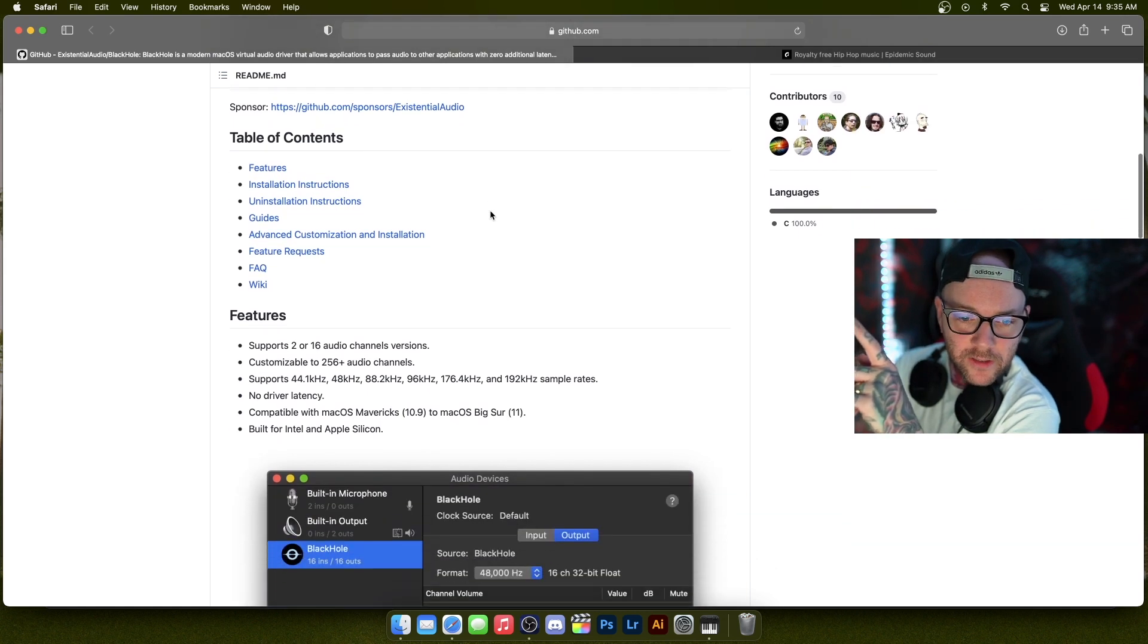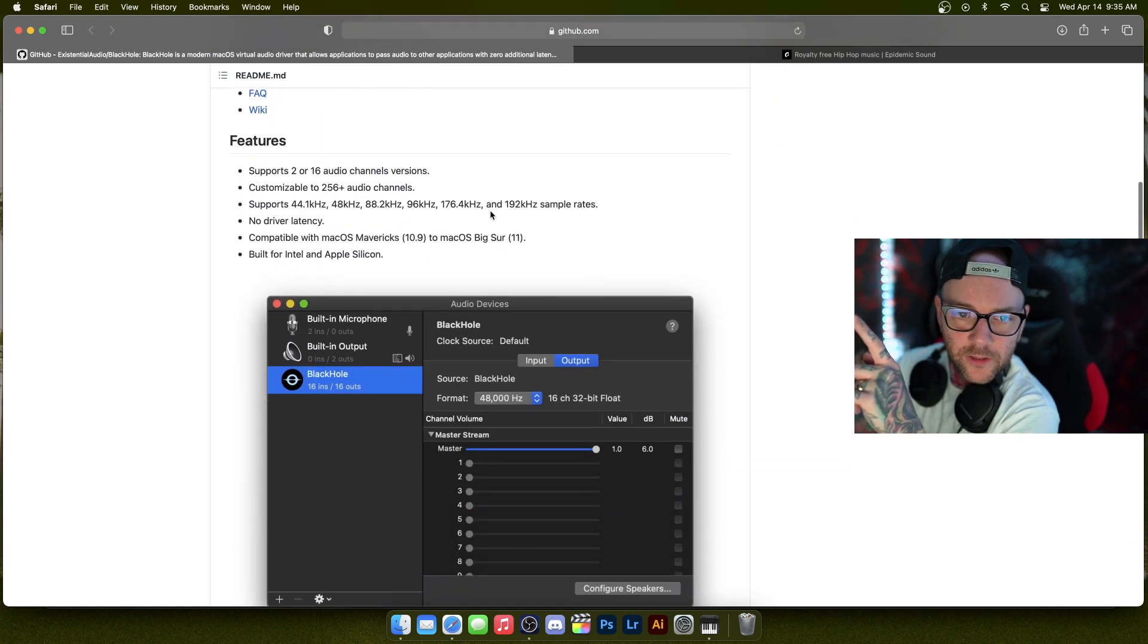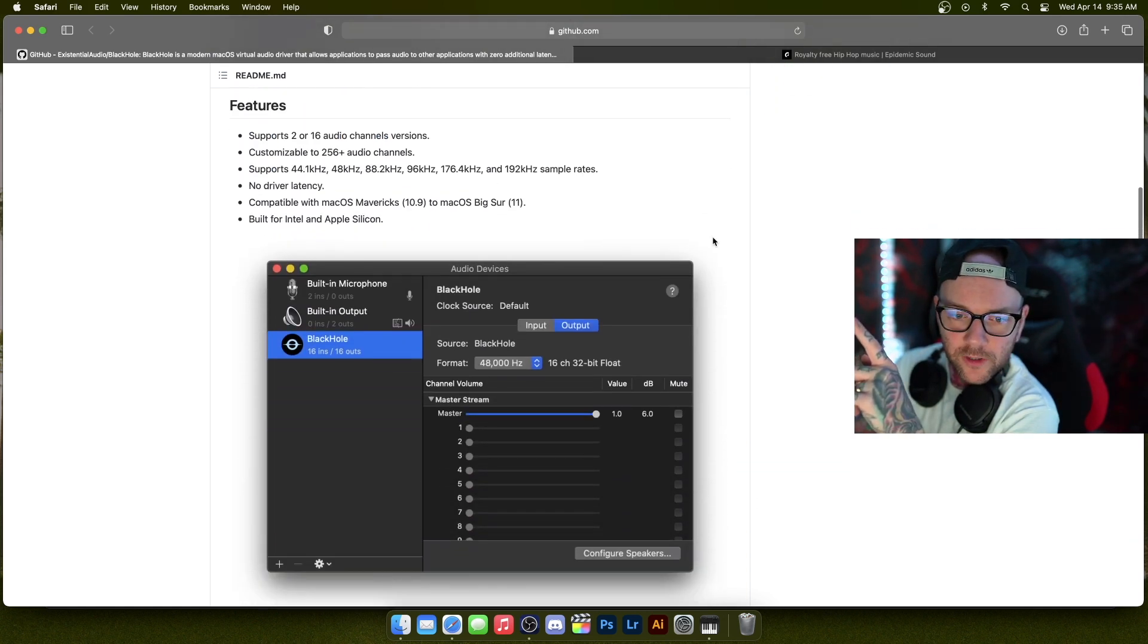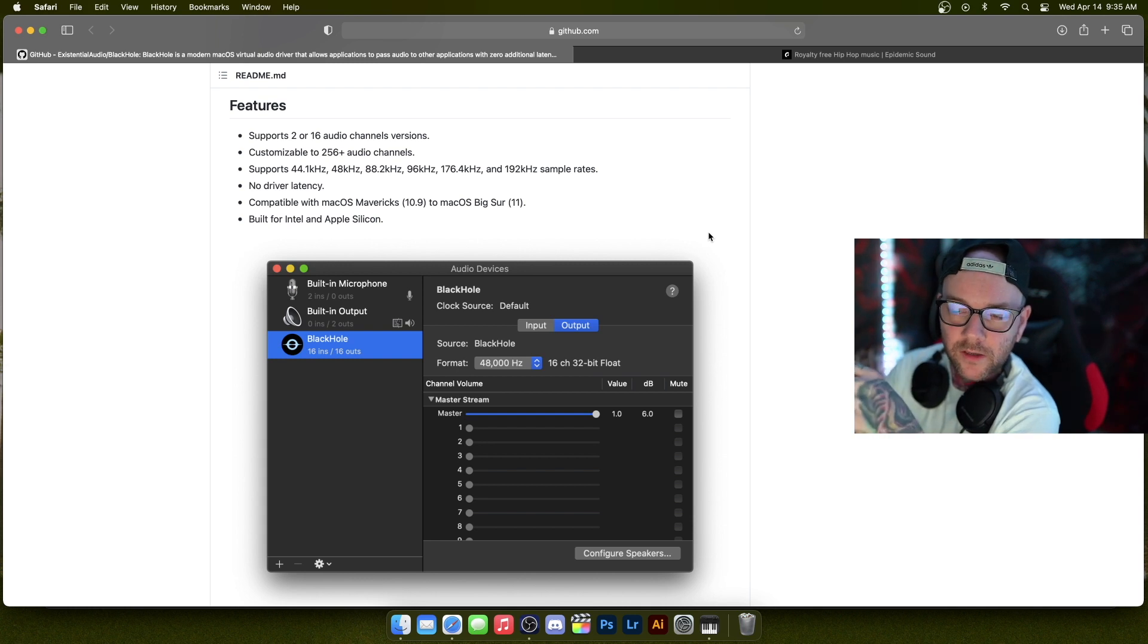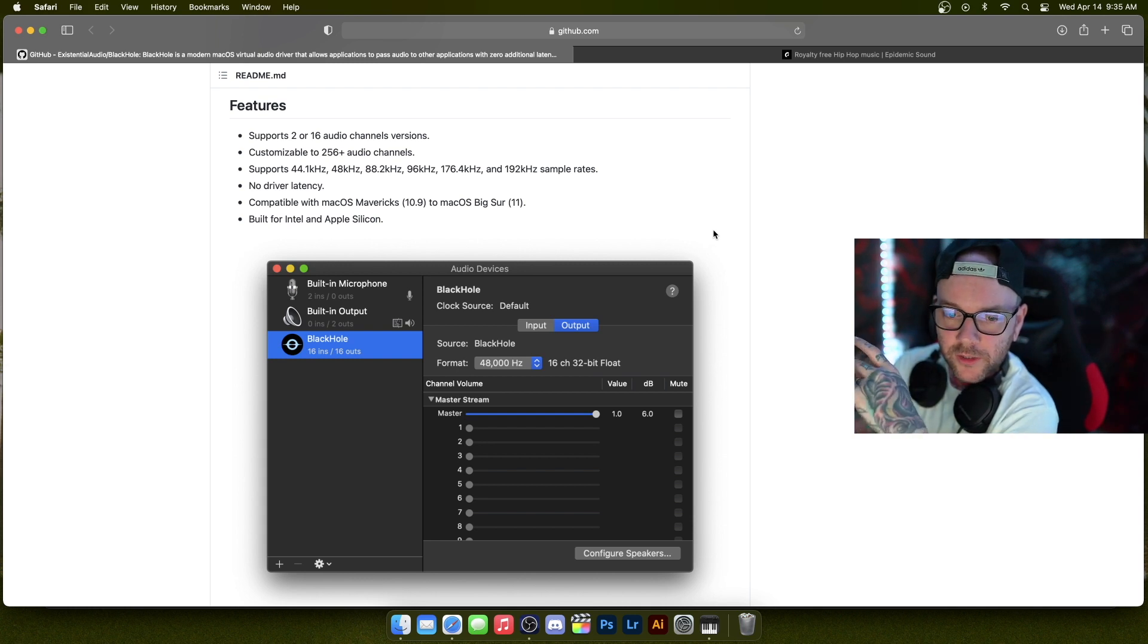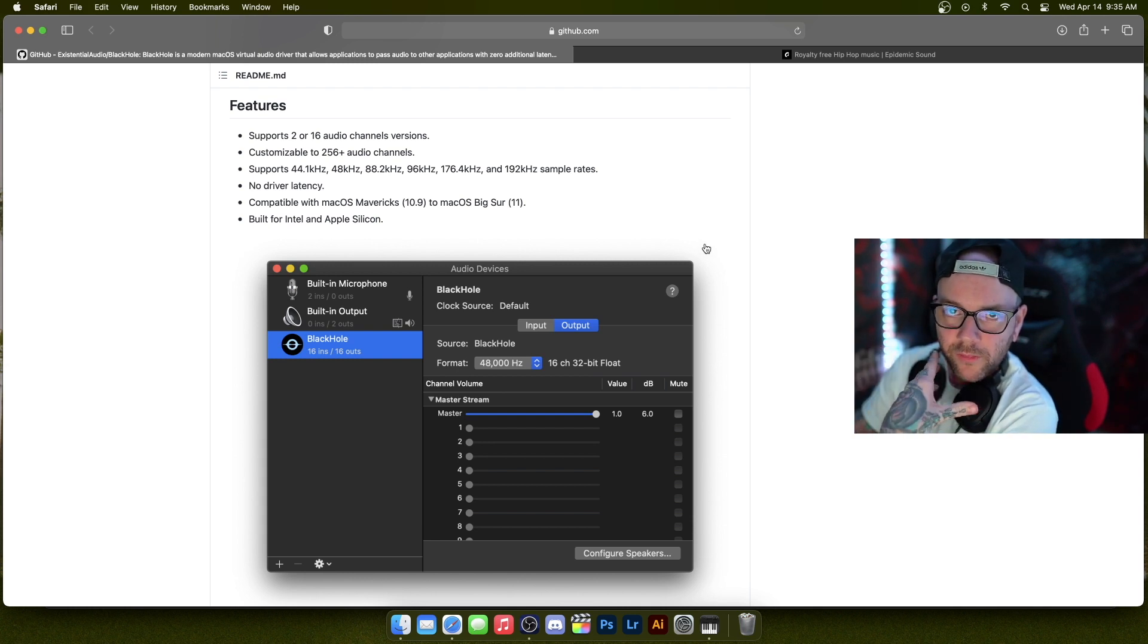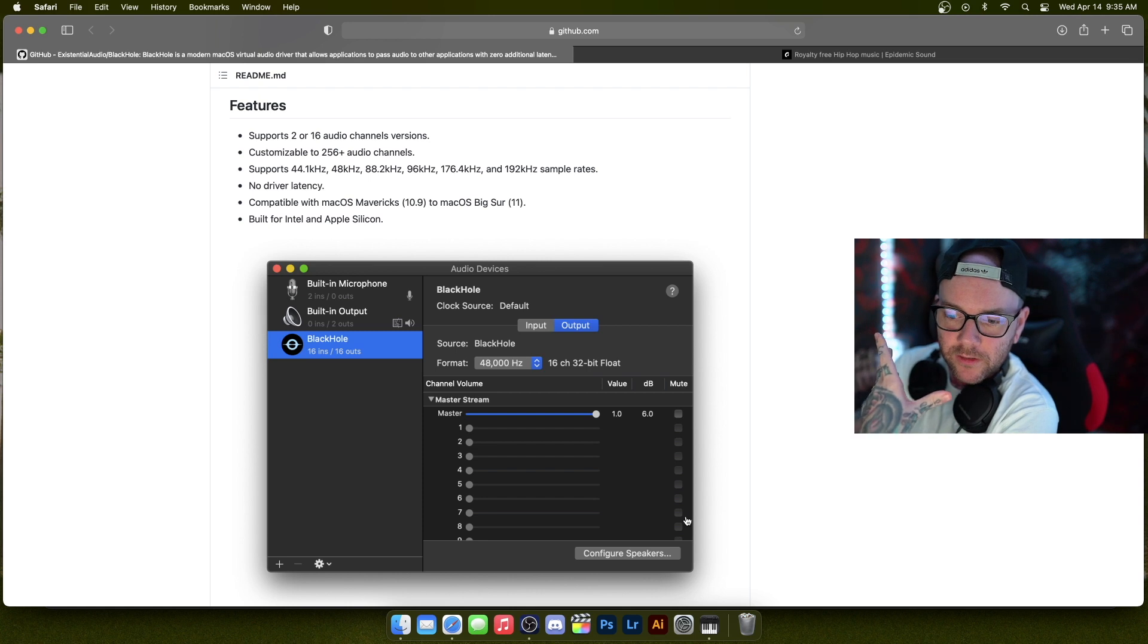So once you have it, it shows you here what you're going to do. I have the two-channel version, not the 16. We just need the two.